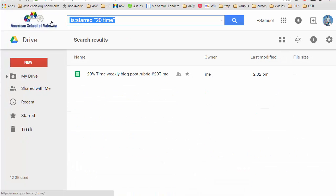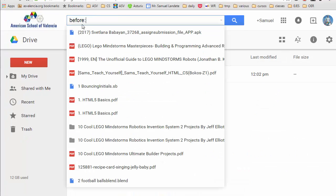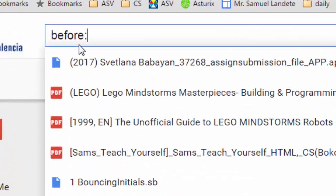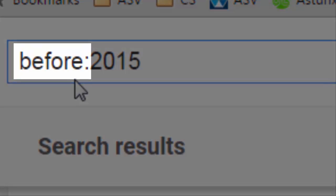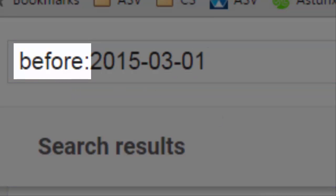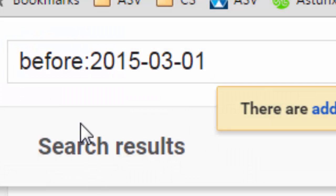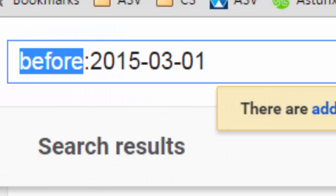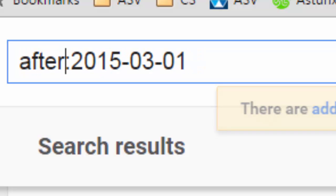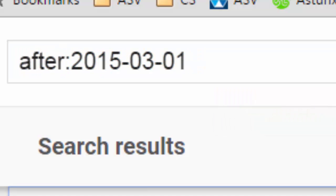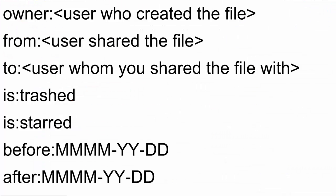If you want to search by date, you can use the 'before' or 'after' operators. For example, these are files modified before the 1st of March, and these are files modified after the 1st of March.